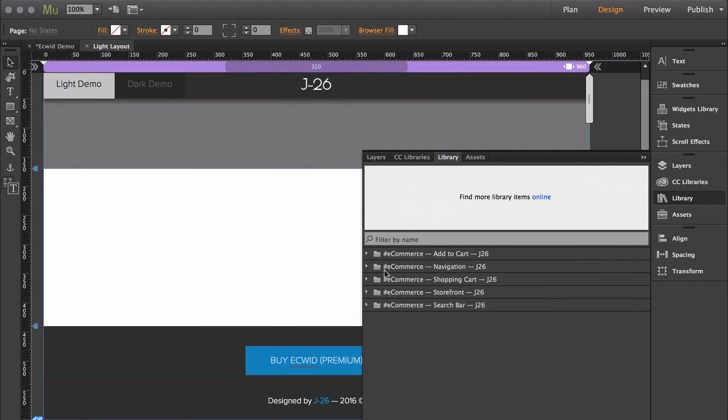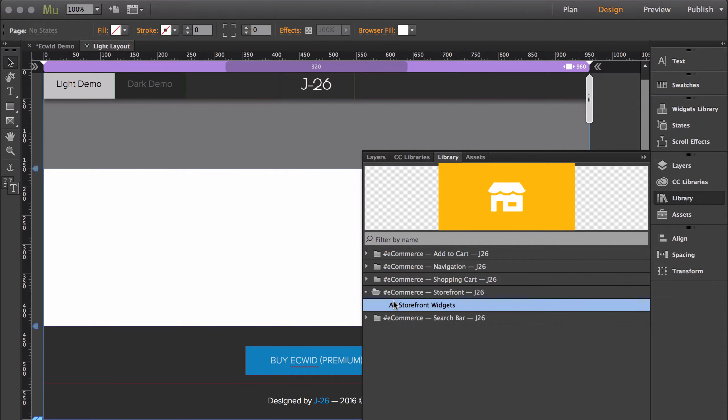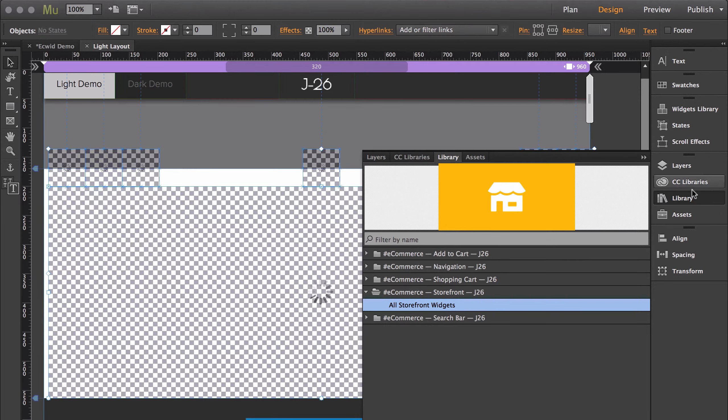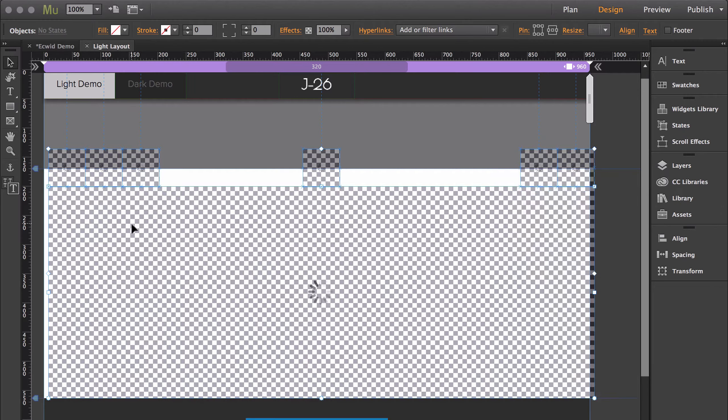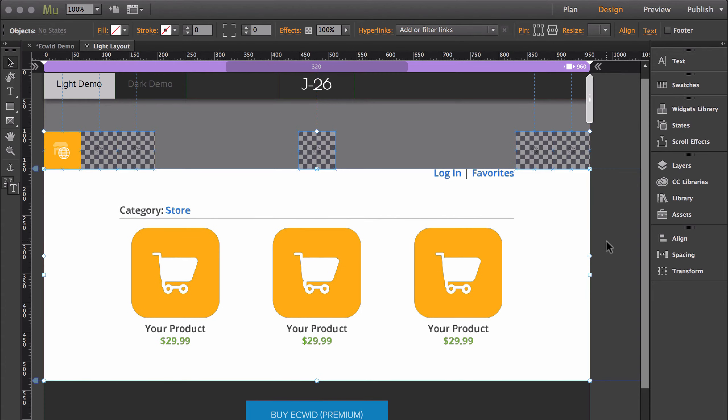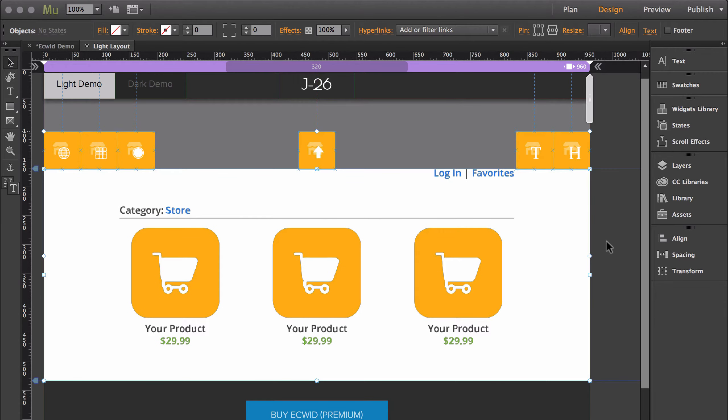So we're going to start with the storefront widgets. I'm going to drag the storefront and drop it onto the page. So with the way that the widget is currently set up, there are a total of seven widgets.